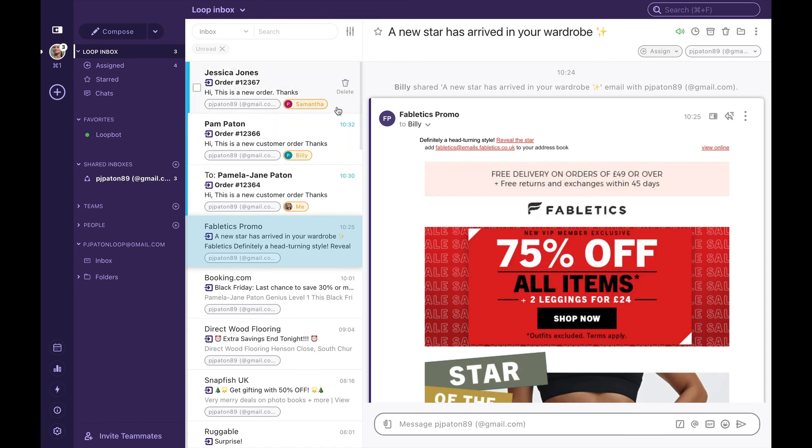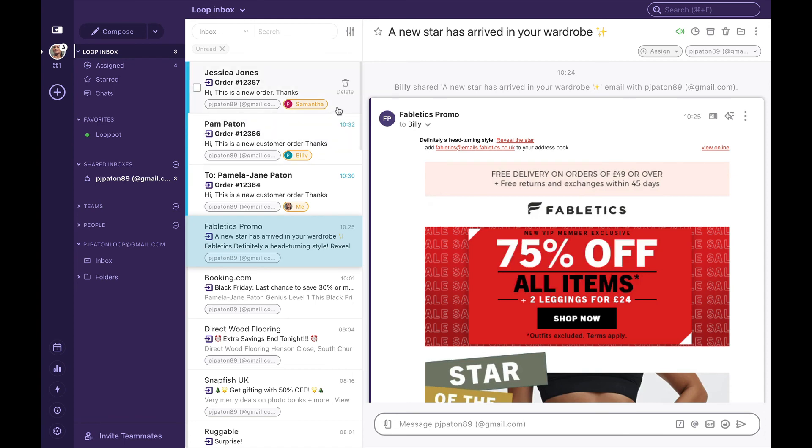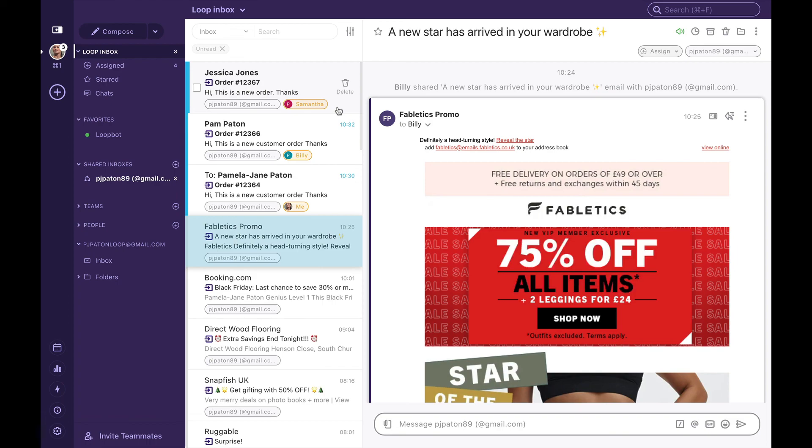Samantha. And that is how we can set up and manage a simple round robin in Loop.